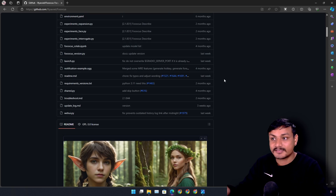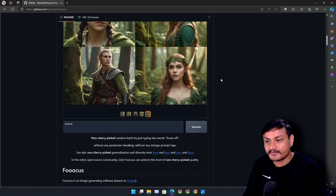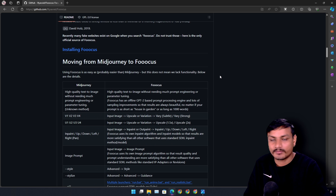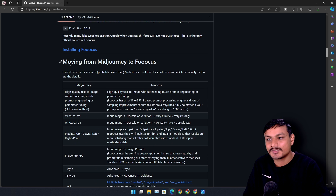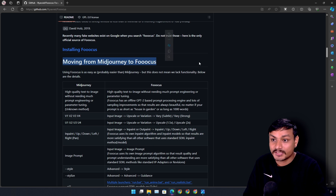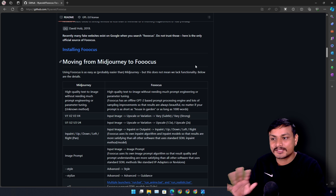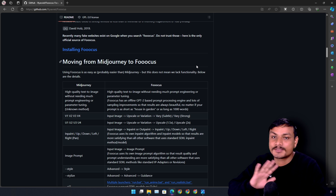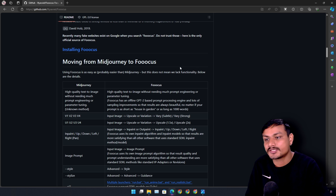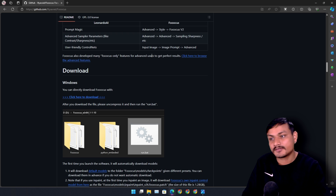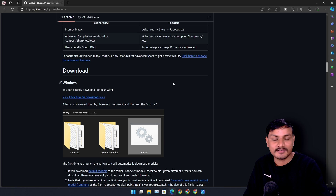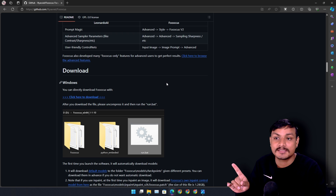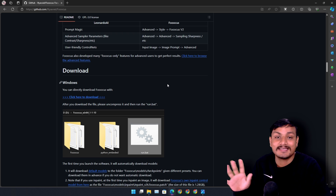Go to the official GitHub page to learn more. It actually compares itself to Midjourney — it is the best free Midjourney alternative available. As of making this video, this is only available on Windows, but you can also use it on any operating system using Google Colab.